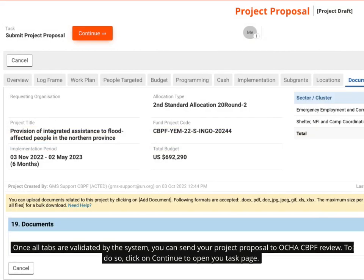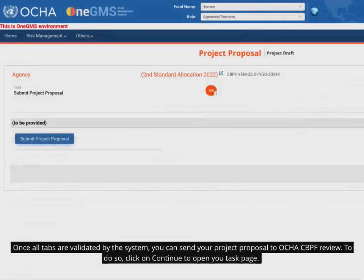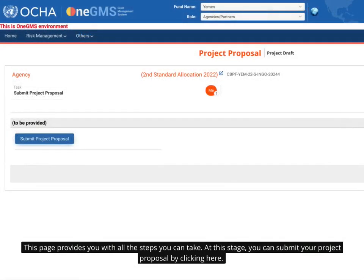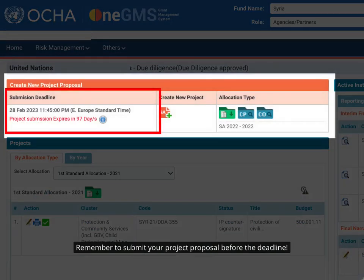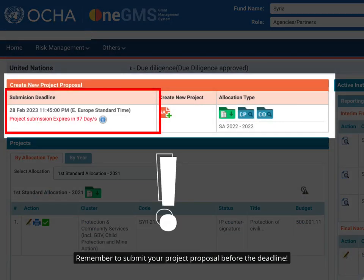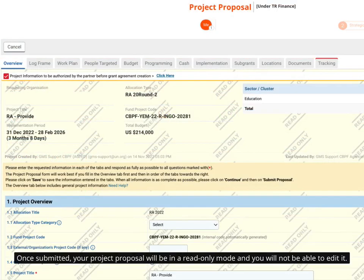Once all tabs are validated by the system, you can send your project proposal to OCHA's CBPF Review. To do so, click on 'Continue' to open your task page. This page provides you with all the steps you can take. At this stage, you can submit your project proposal by clicking here. Remember to submit your project proposal before the deadline. Once submitted, your project proposal will be in read-only mode and you will not be able to edit it.